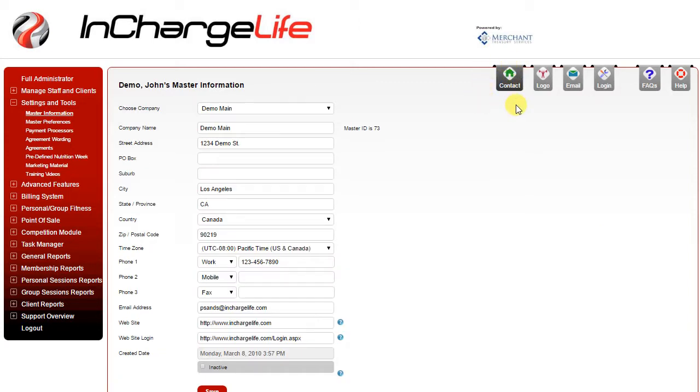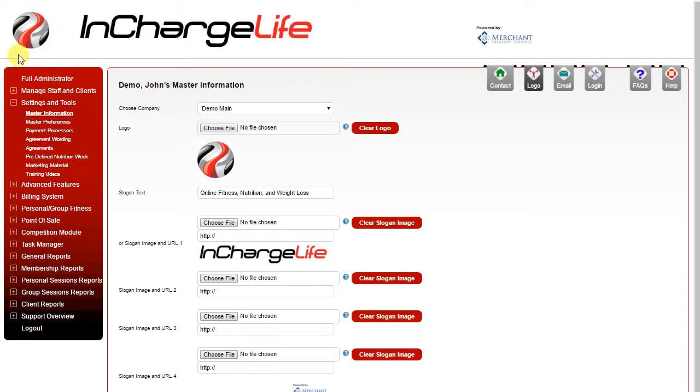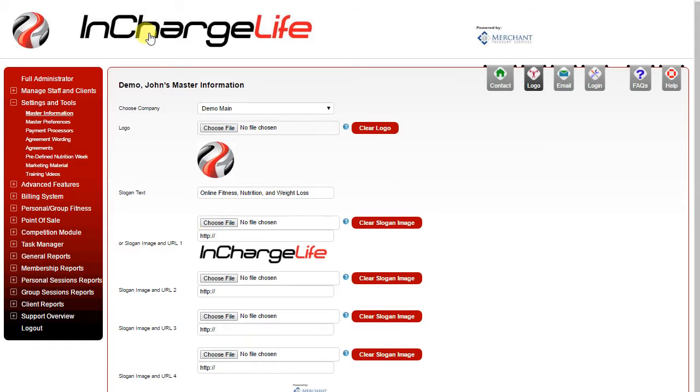Going back to the contact tab, once all that information is correct, next you can go over to the logo tab. Here you can upload your logo by choosing a file from your computer. This will upload the logo in the upper left of the screen. Next you can either create slogan text which will display in the center or an image, which you can choose from your computer and it will display in the upper middle or upper left of the screen.